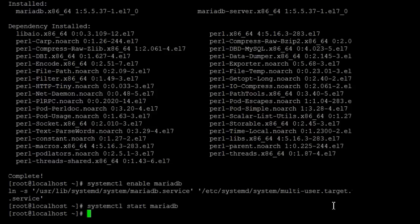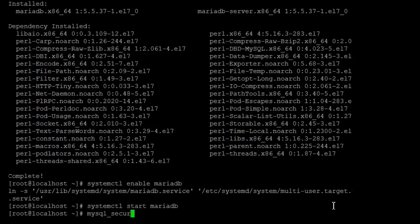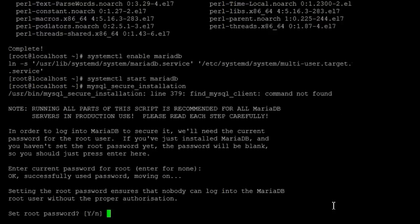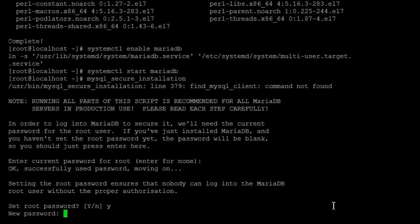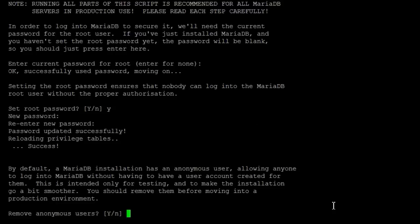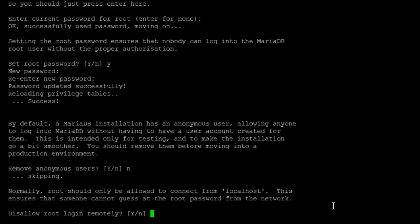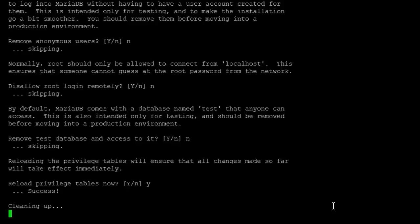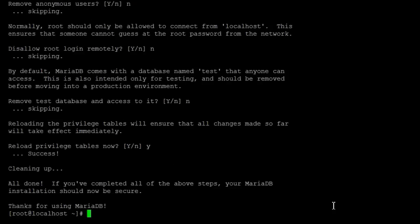And it's started. And now we're just going to do a mysql_secure_installation. That'll set the root password. And there we go, the MariaDB is set up and we're good to go on that part.